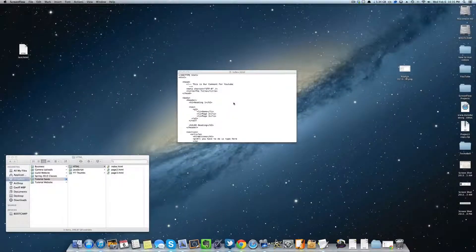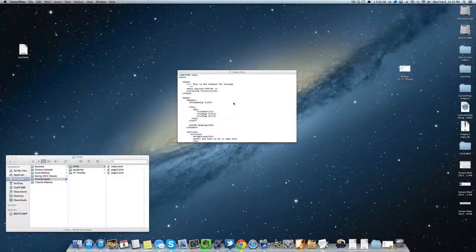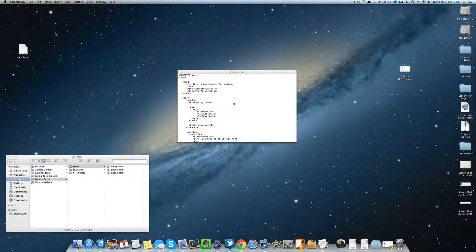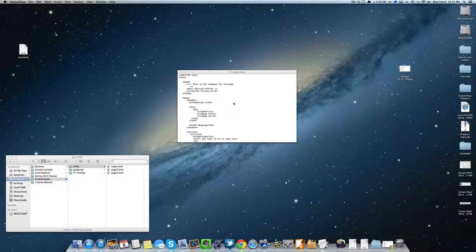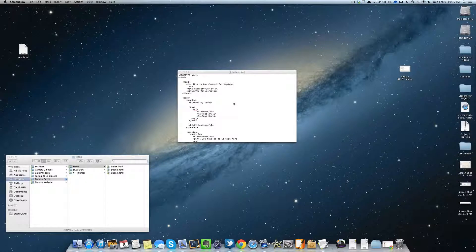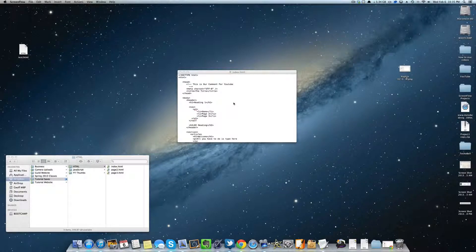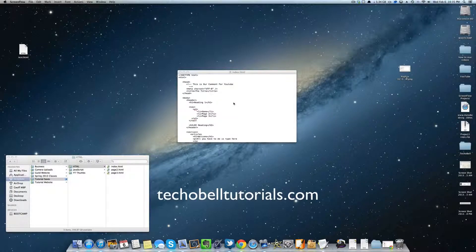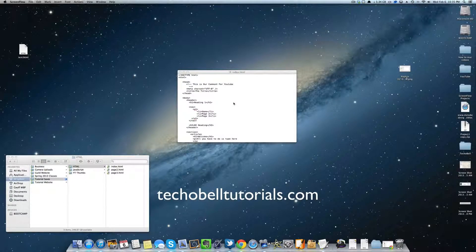Hey what's up guys, welcome back to tutorial 2.0.1 of HTML5. This tutorial is brought to you by techobeltutorials.com.